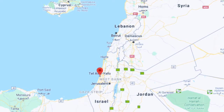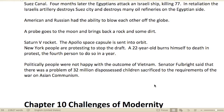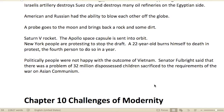Israel put its troops on the east bank of the Suez Canal. Four months later, the Egyptians attacked an Israeli ship, killing 77. In retaliation, Israeli artillery destroyed Suez City and many of the oil refineries on the Egyptian side.